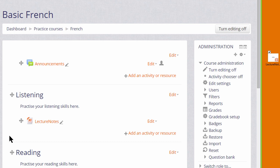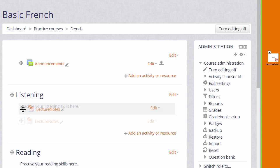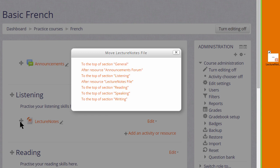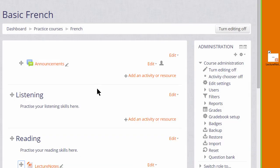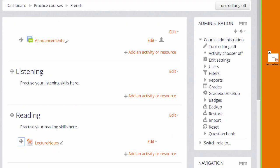And if you make a mistake, remember that we can move it either by drag and drop or if we have a very long course page, by clicking onto the Move icon and choosing where we want it to go. For example here, from the Listening section into the Reading section.